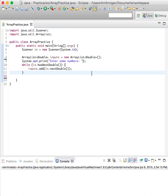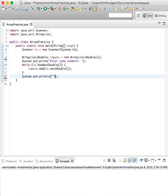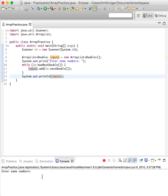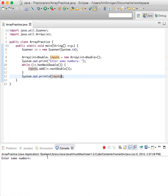Okay, and then after they finish we can print those numbers out: inputs. So let's see if that worked. Enter some numbers.